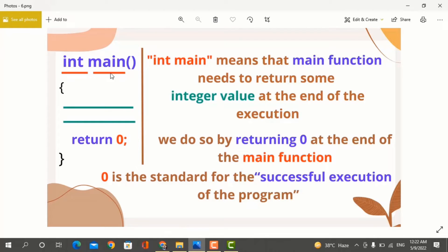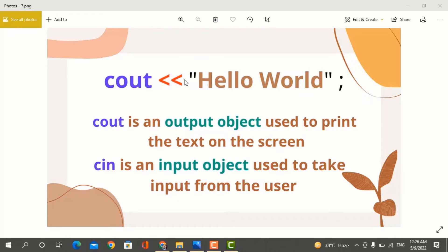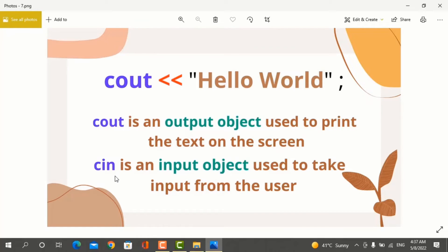The main function is where you write your program code. Next is cout hello world. Cout is an output object used to print text on the screen. Cin is an input object used to take input from the user. If you want to take input from the user in the program, you can use the cin object.